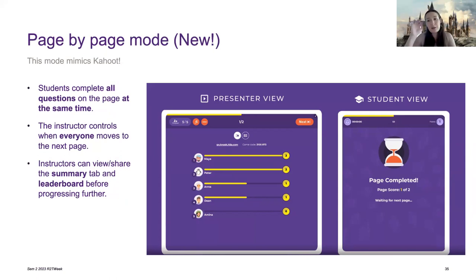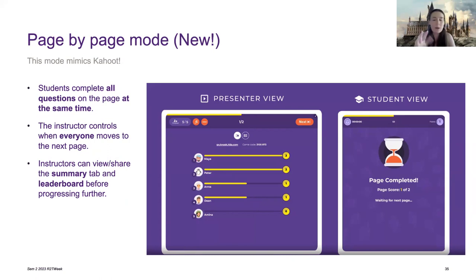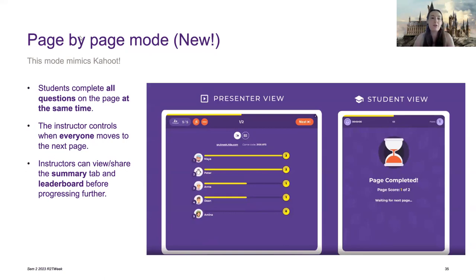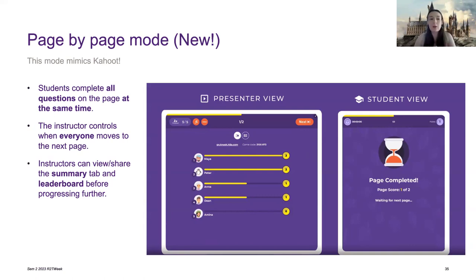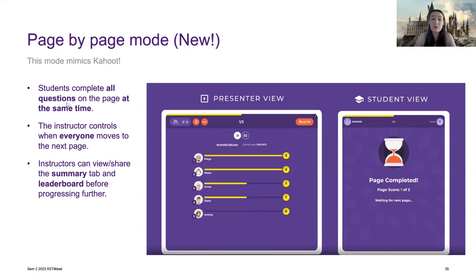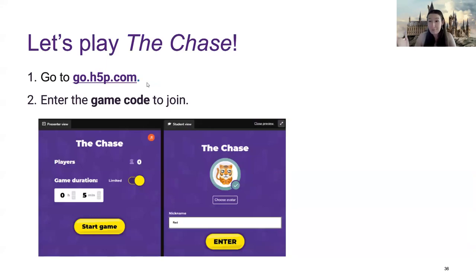So essentially, when you set up your chase, you have a page. On each page, you can put one or more questions, completely up to you how many you want. We do generally recommend one or maybe two so students aren't scrolling and so the time between each question doesn't take very long. The instructor then controls when everyone moves to the next page. So the students complete a question, then we stop, and then they can choose when to move on. The instructor can then also show a summary and a leaderboard. And without further ado, let's demo this. It's the easiest way to show you how this works. Who would have thought you'd be coming to play a game in a ready-to-teach week? So I posted in the chat there a link. It's go.h5p.com. This is exactly what you do for your students as well.